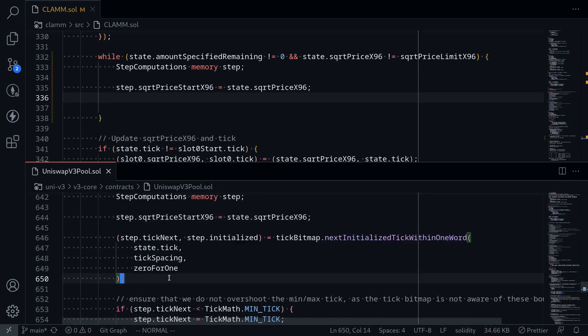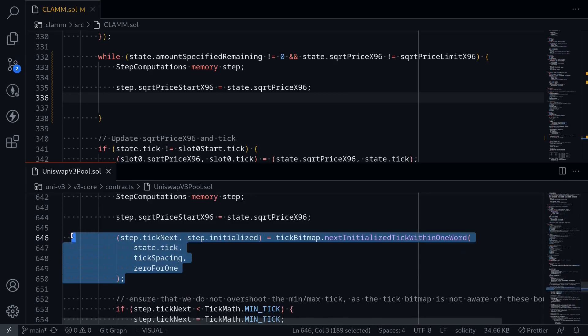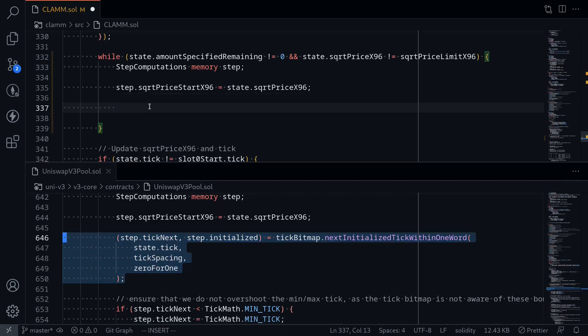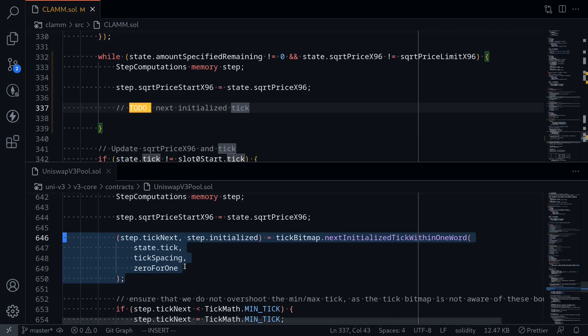The next code gets the next initialized tick, but since we're only dealing with a single iteration, we'll skip this code for now. In the next video, I'll explain the algorithm for how to get the next initialized tick. So here I'll just put TODO.